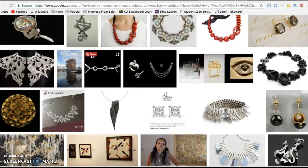I want one of them to have non-traditional materials such as acrylic, wood, fibers, found objects, or glass. So two examples total: at least one contemporary from the last 50 years, and one that uses traditional materials and one that uses non-traditional materials.